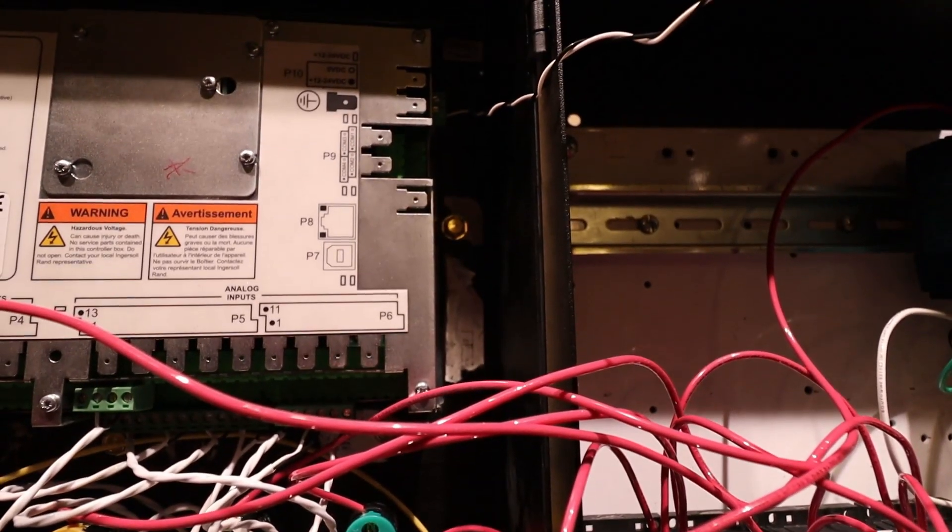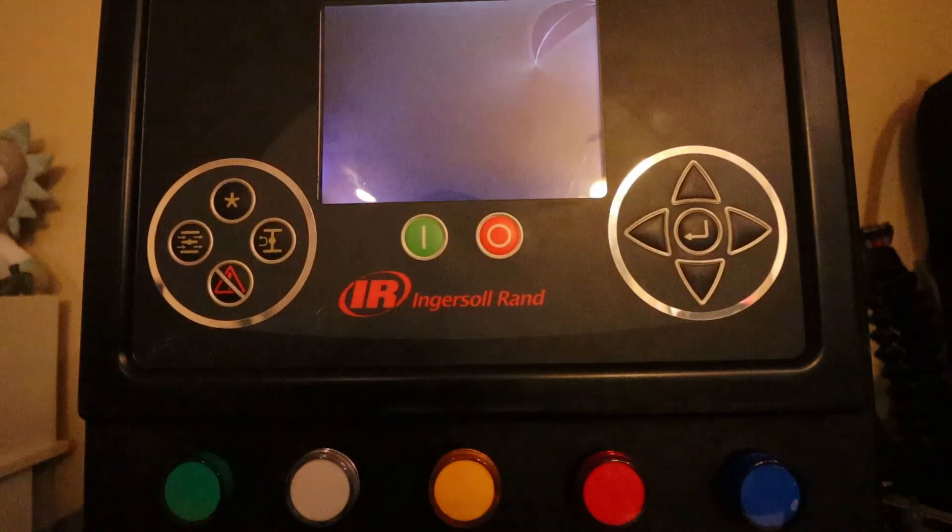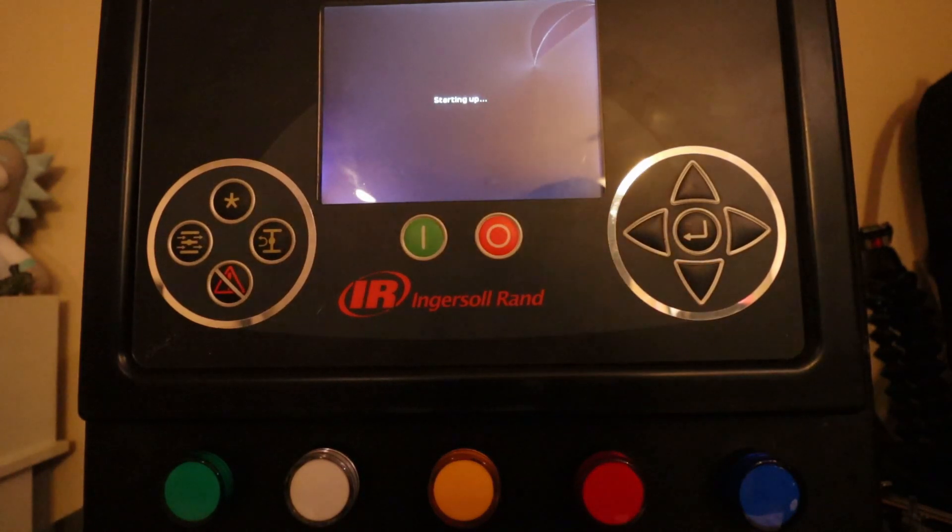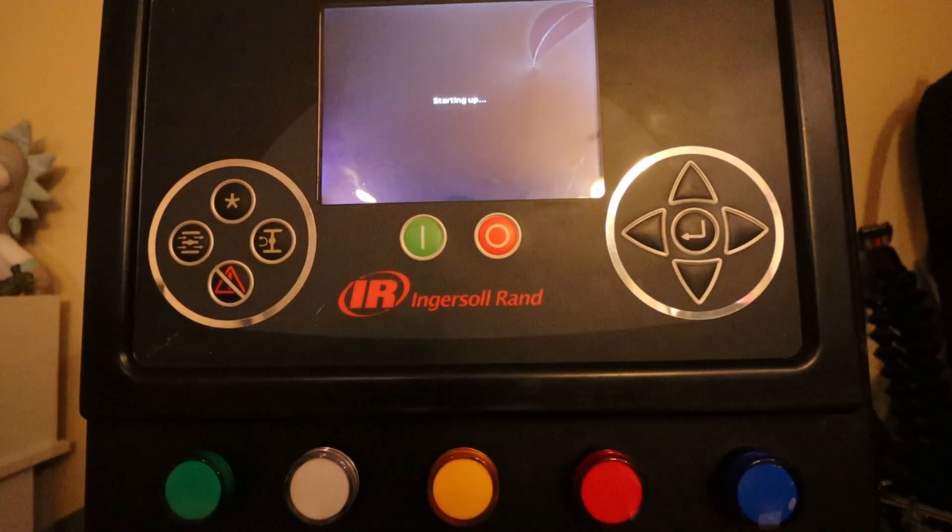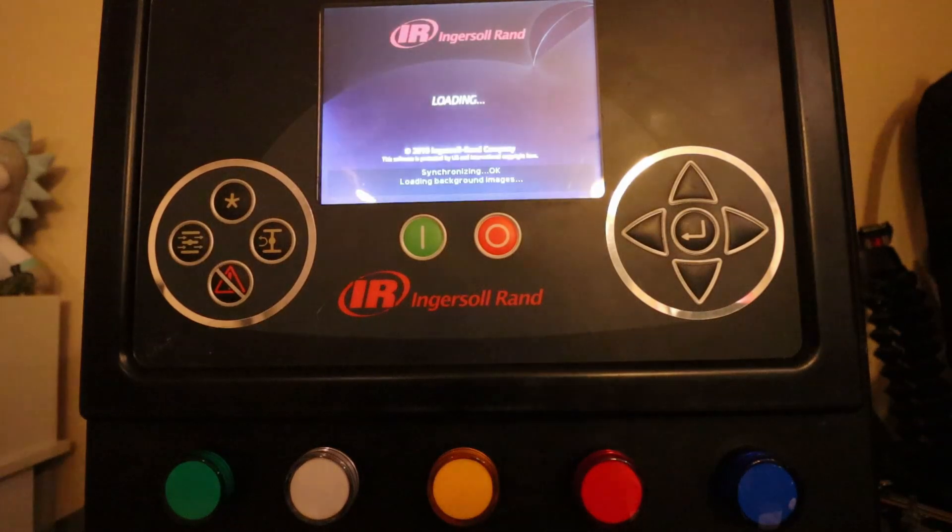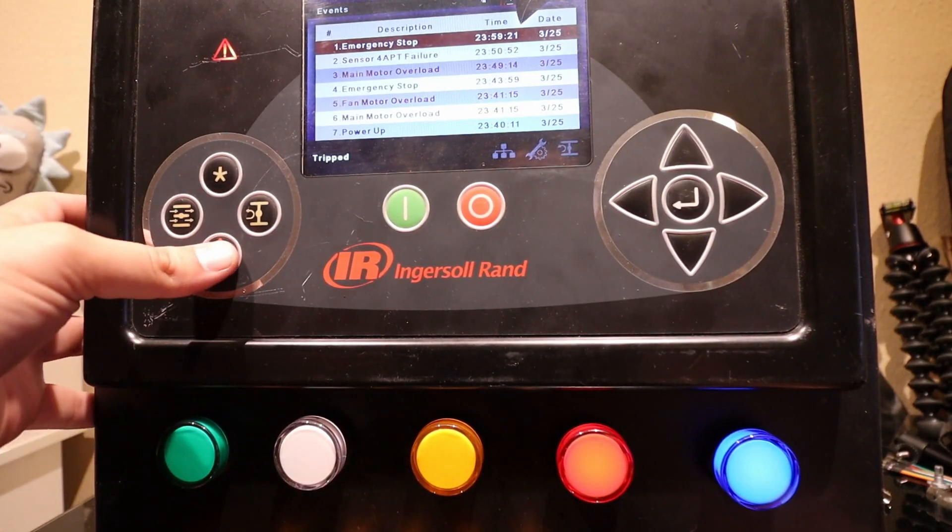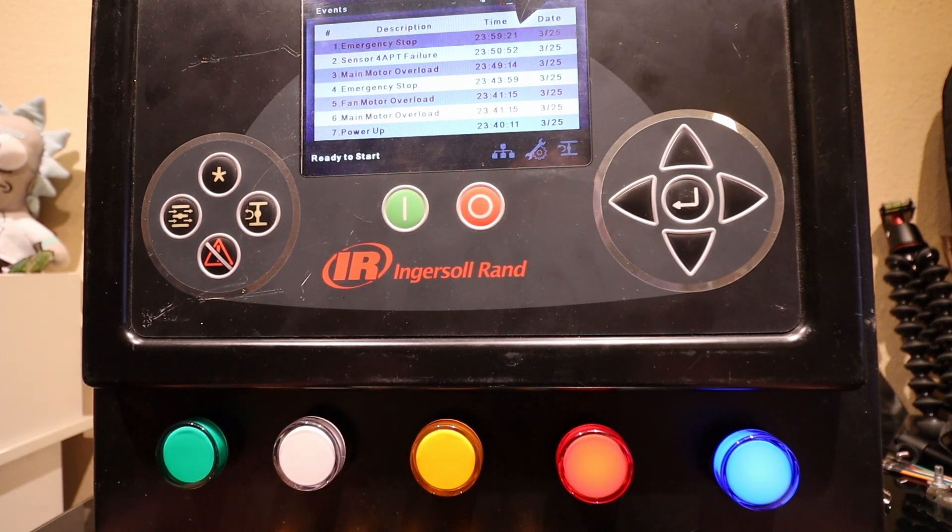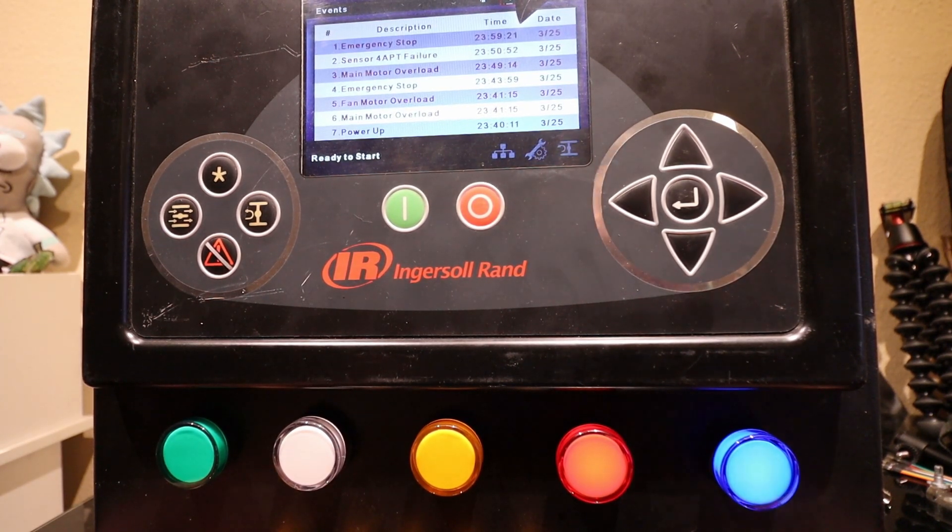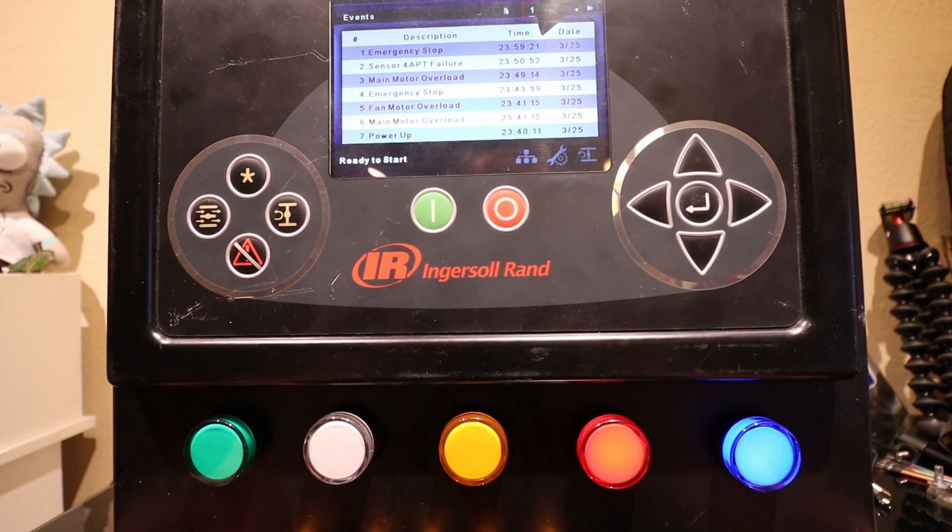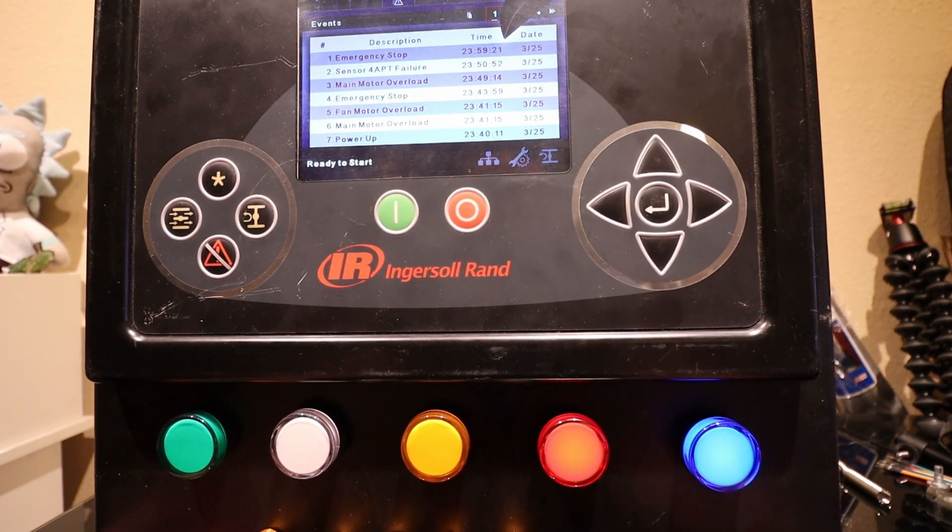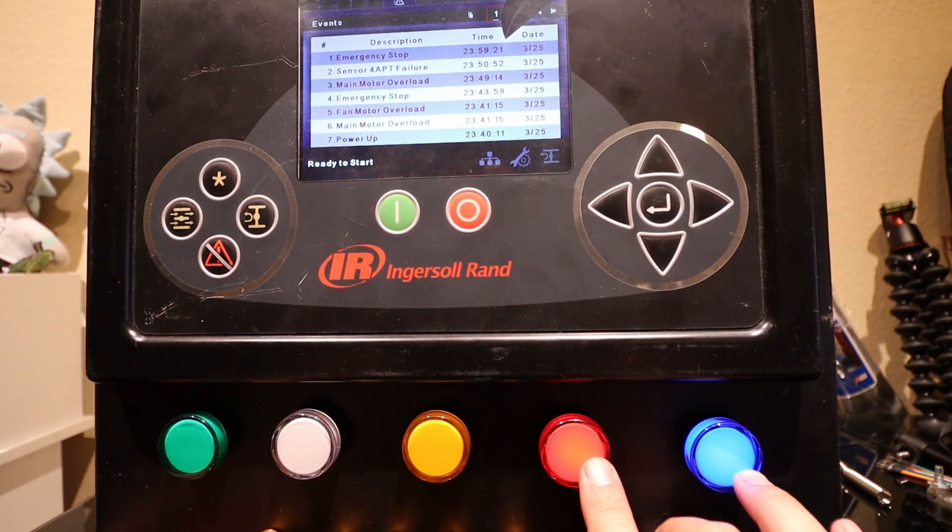Let's start it up and see how it goes. It normally doesn't start up this quickly, not this model controller, not nearly this quickly. I have my e-stop pressed, so I'm going to pull it out, hit my reset, and it looks like the unit's ready to start.